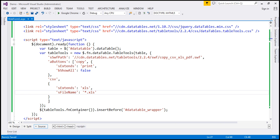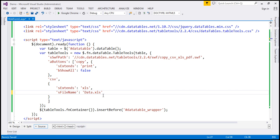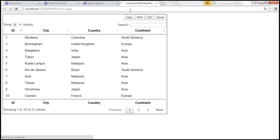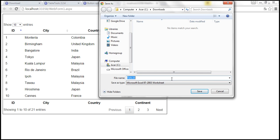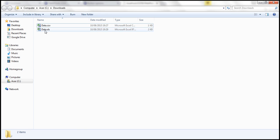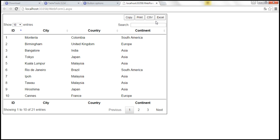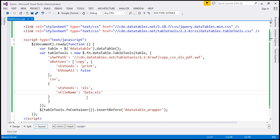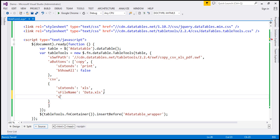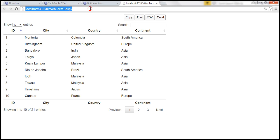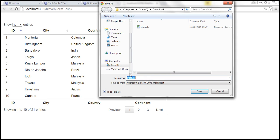Let's say we want to give a default name to the file, for example data.xls. You can specify it like that — data.xls. Save the changes and reload the page. When I click on Excel, it gives the name as data.xls, and within the downloads folder we have data.xls with the .xls extension. Now if you look at the default button text, it says CSV Excel. Let's say I want to change the button text to 'Save to Excel'. For that, use the sButtonText option and set it to 'Save to Excel'. Let's reload — now it says Save to Excel and we still have the same functionality.